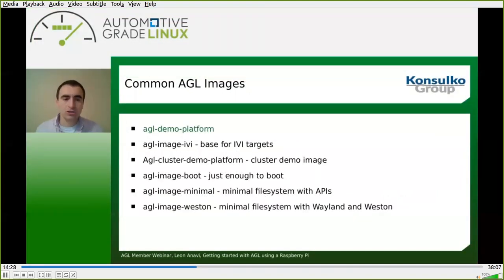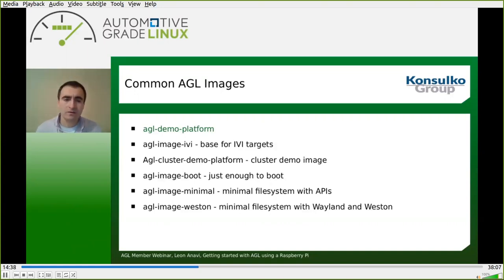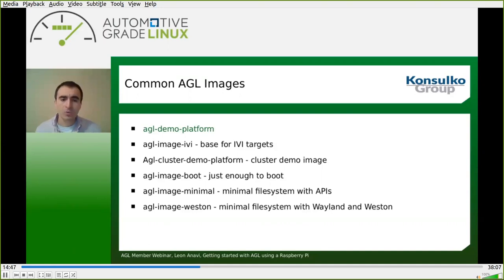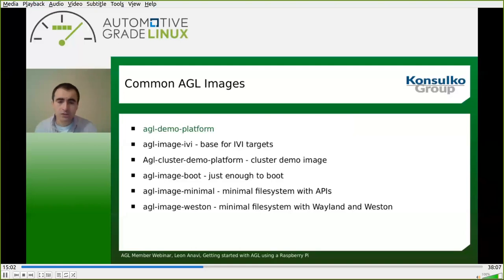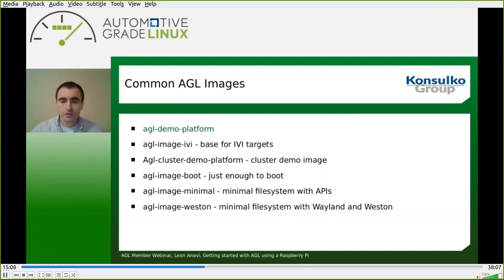Here is a list of the common AGL images. We built agl-demo-platform. Other images available are agl-image-ivi, a very basic image for IVI targets; agl-cluster-demo-platform, the demonstration image for the cluster; agl-image-boot, which is a very minimal just-enough-to-boot image; agl-image-minimal, a minimal file system image with APIs; and agl-image-weston, which is like agl-image-minimal but adds the graphical user interface provided by Wayland and Weston. Wayland is the graphical display protocol used in AGL, and Weston is the reference compositor for Wayland.